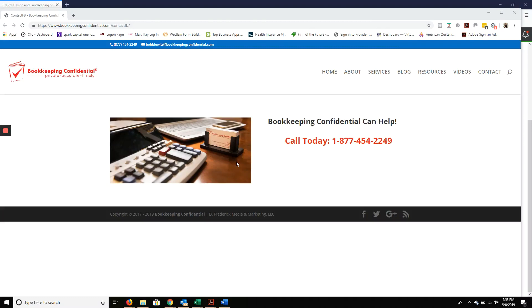Bookkeeping Confidential here with you today. We are a full-service bookkeeping firm and are here to bring profit to your business and eliminate the time and burden of bookkeeping from you.